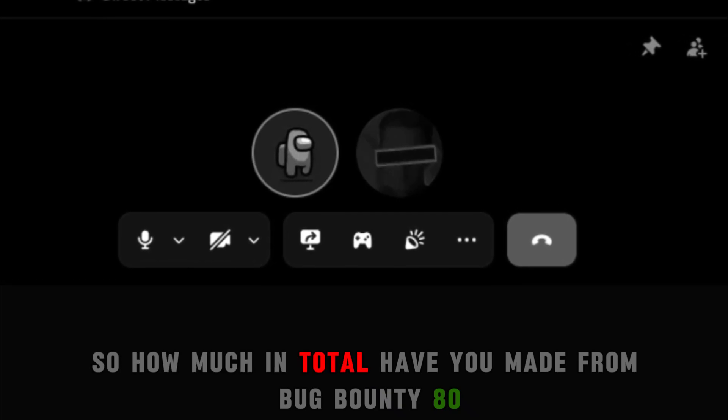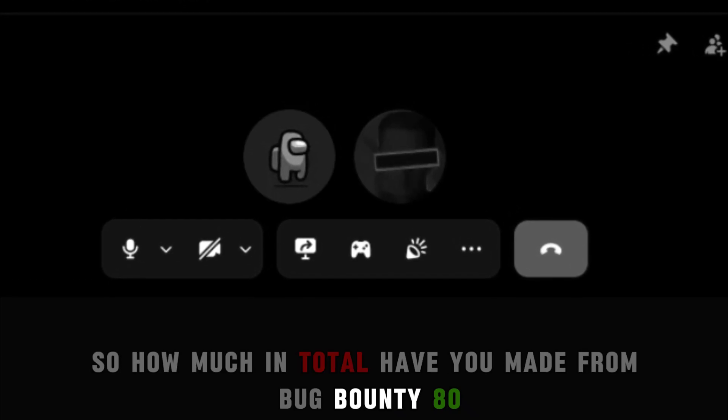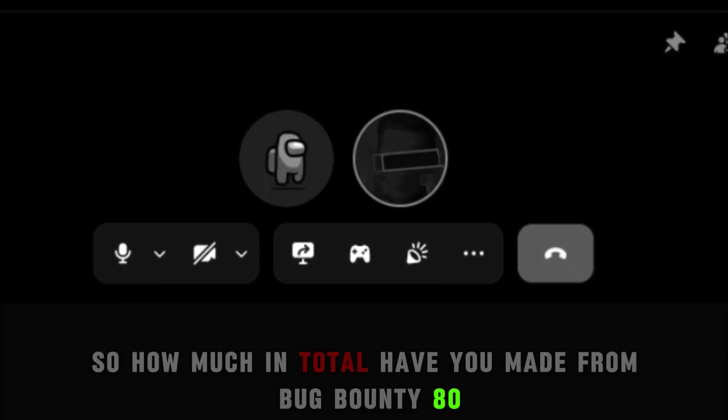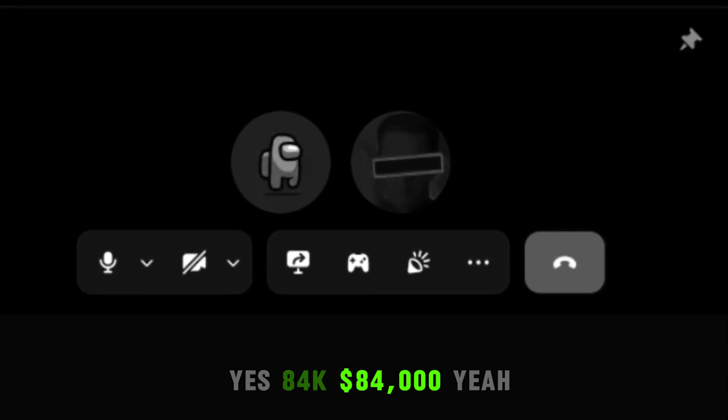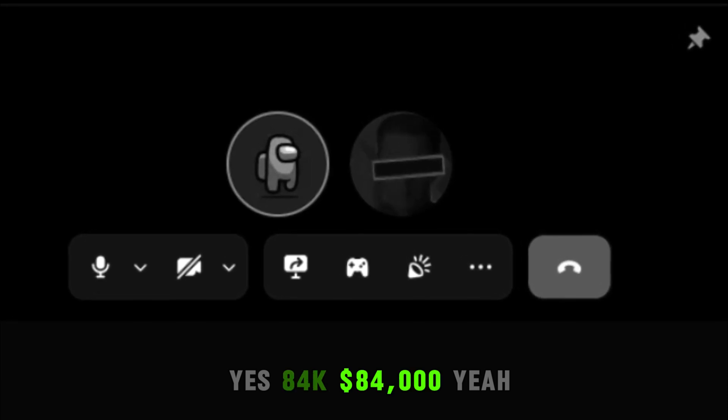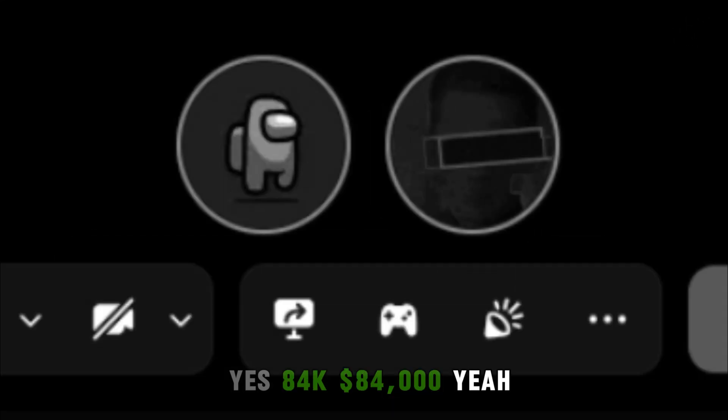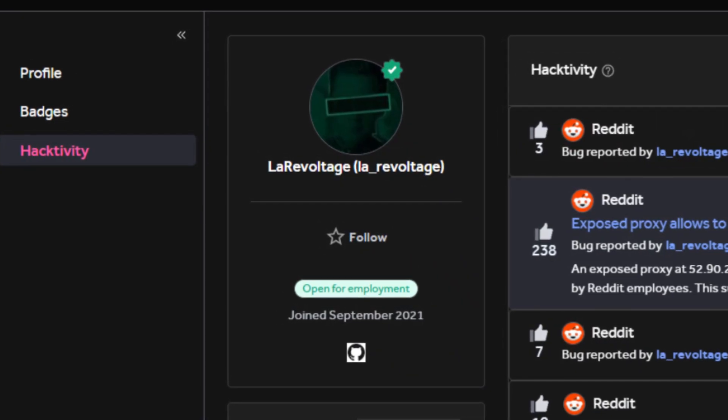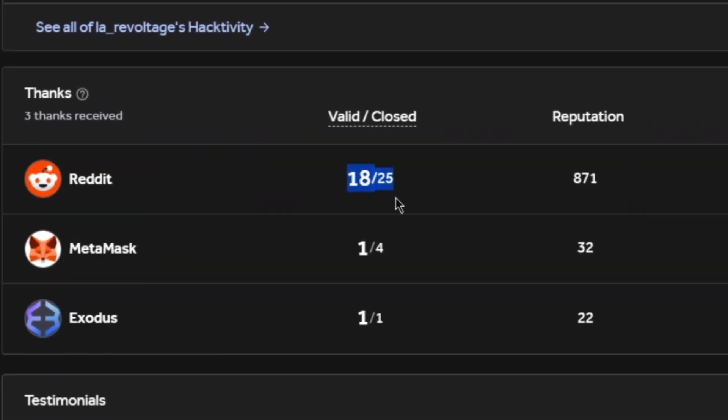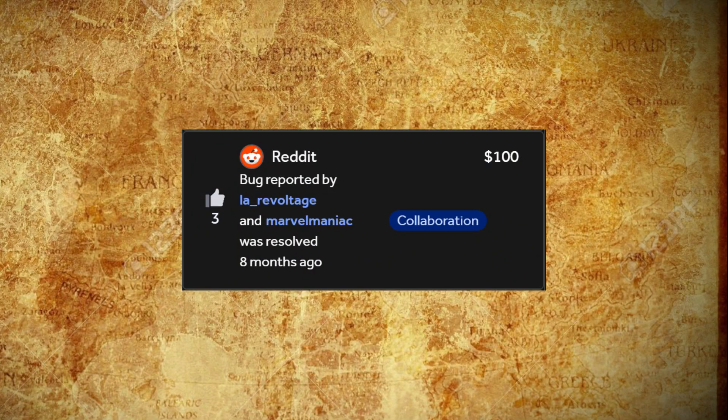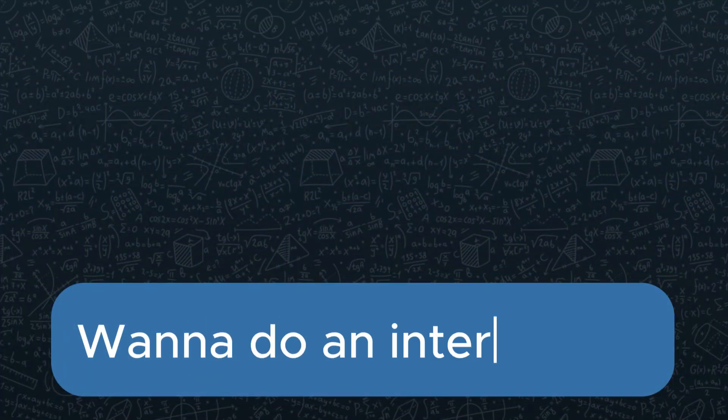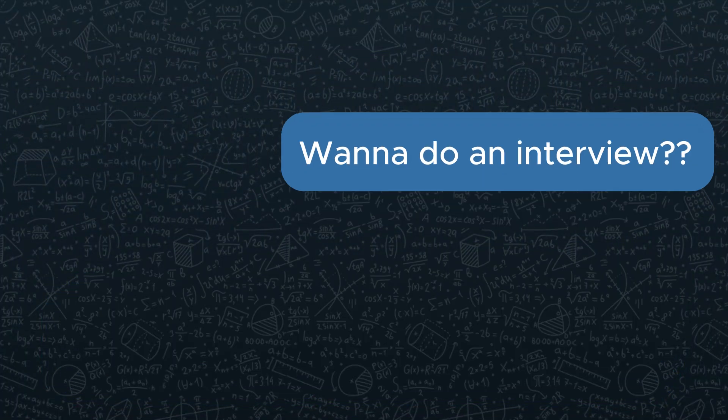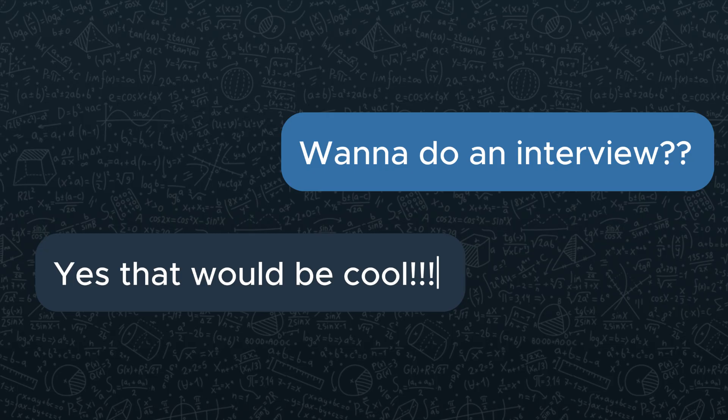So how much in total have you made from bug bounty? 84K, yes, 84,000. Meet Lara Voltage, an amazing hacker who has found 18 vulnerabilities on just Reddit alone, lowest being $100 and the highest being $10,000.